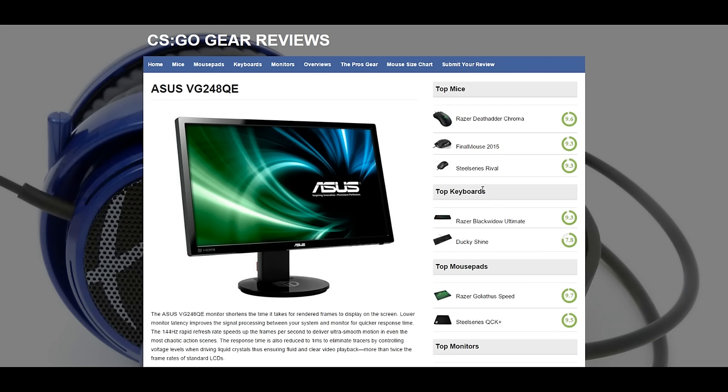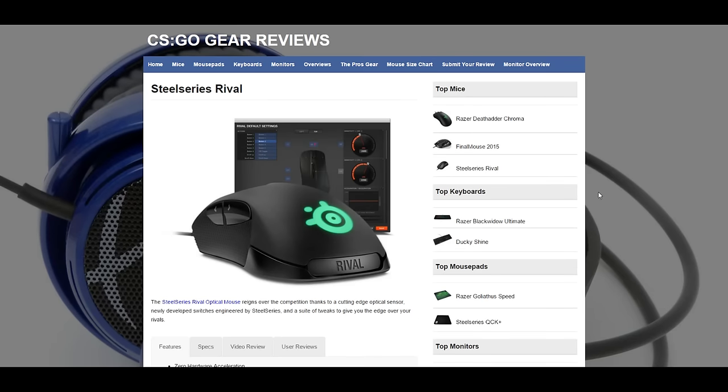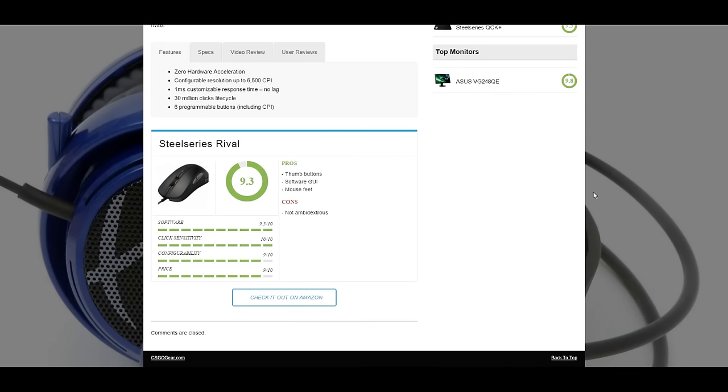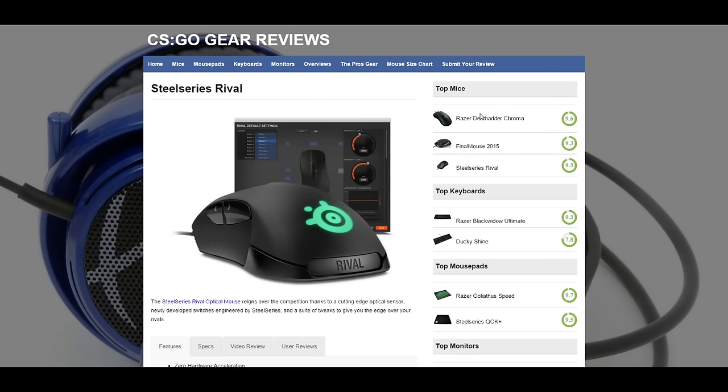I just want to let you guys know we have these two more additions to the site, as well as the SteelSeries Rival like I said. So if you use any of these pieces of gear, as well as the ones that we already have, go ahead and submit your reviews so we can add it to the site.